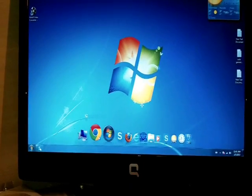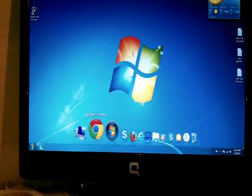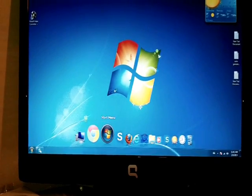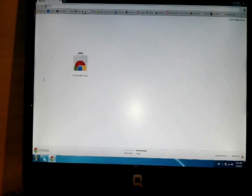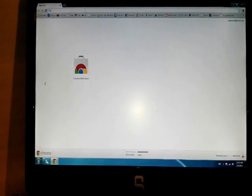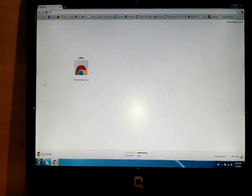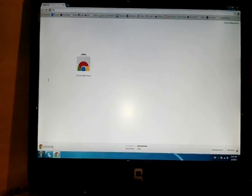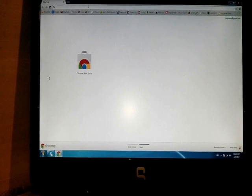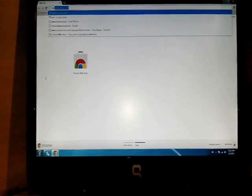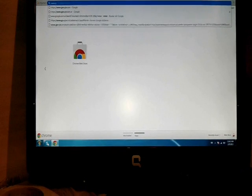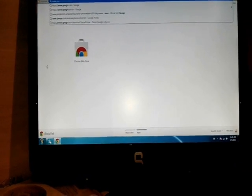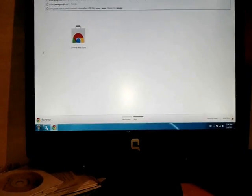For this, what we need to do is open any browser, for example Google Chrome. There are two ways you can go to the Skype page. First, you can go to www.google.com.